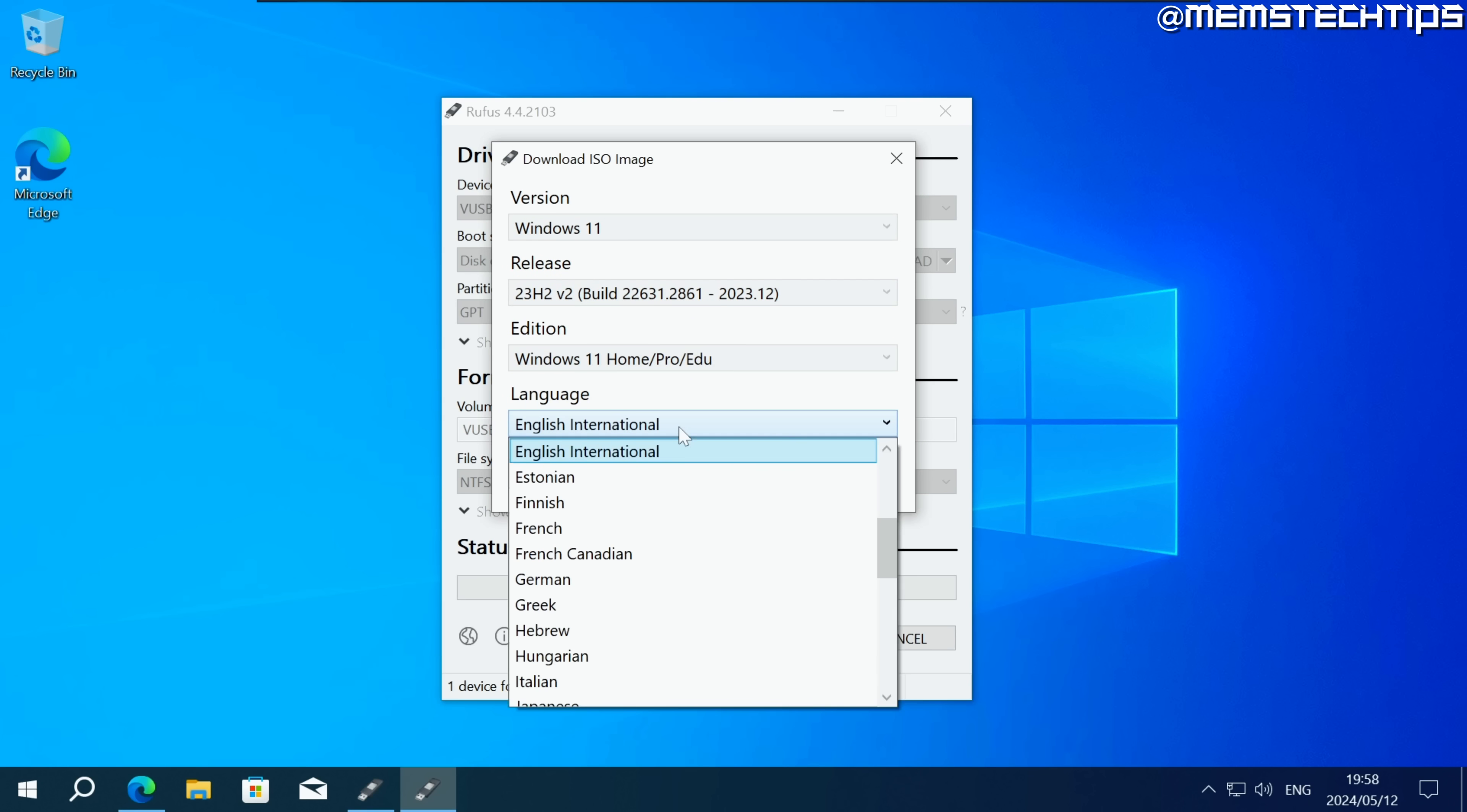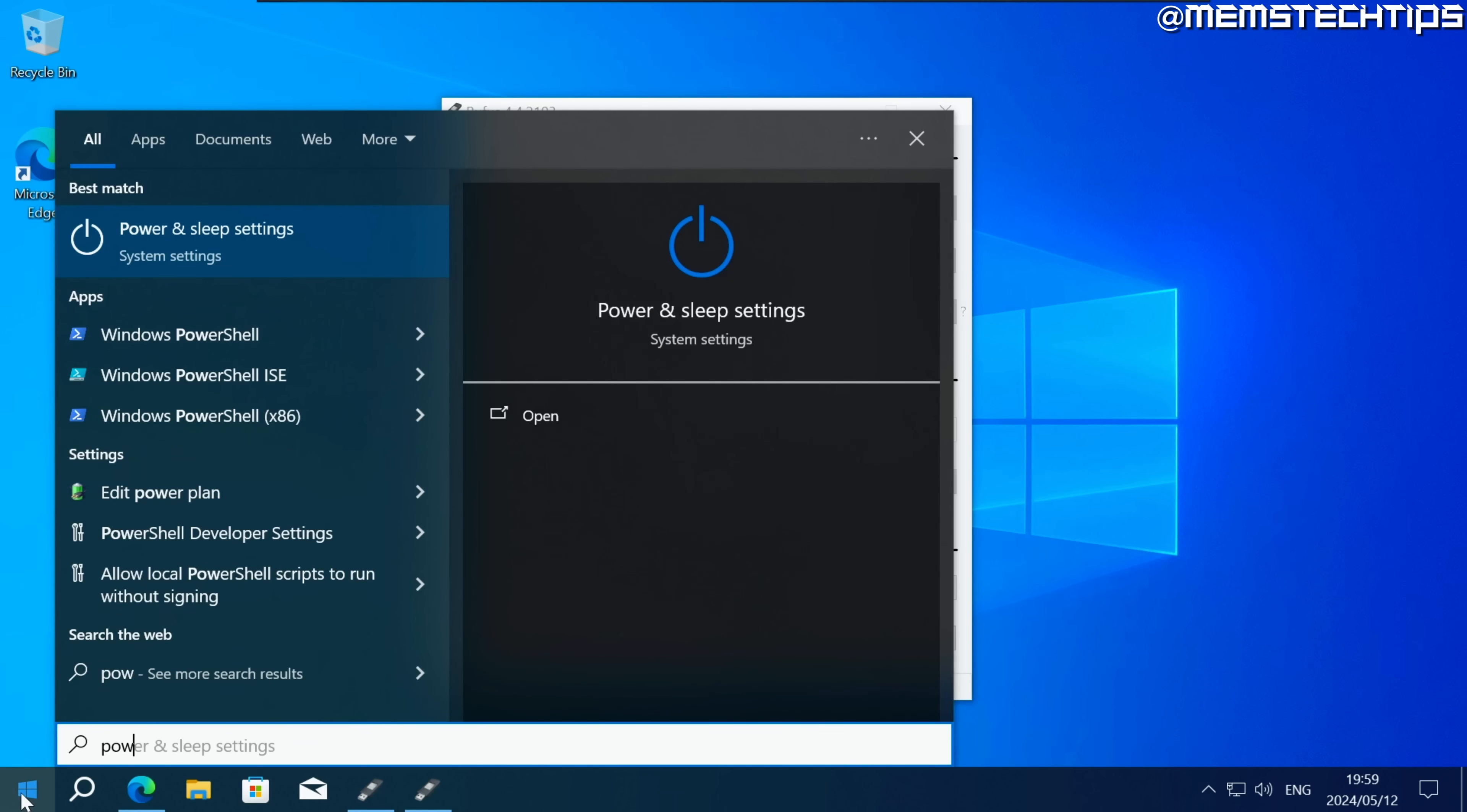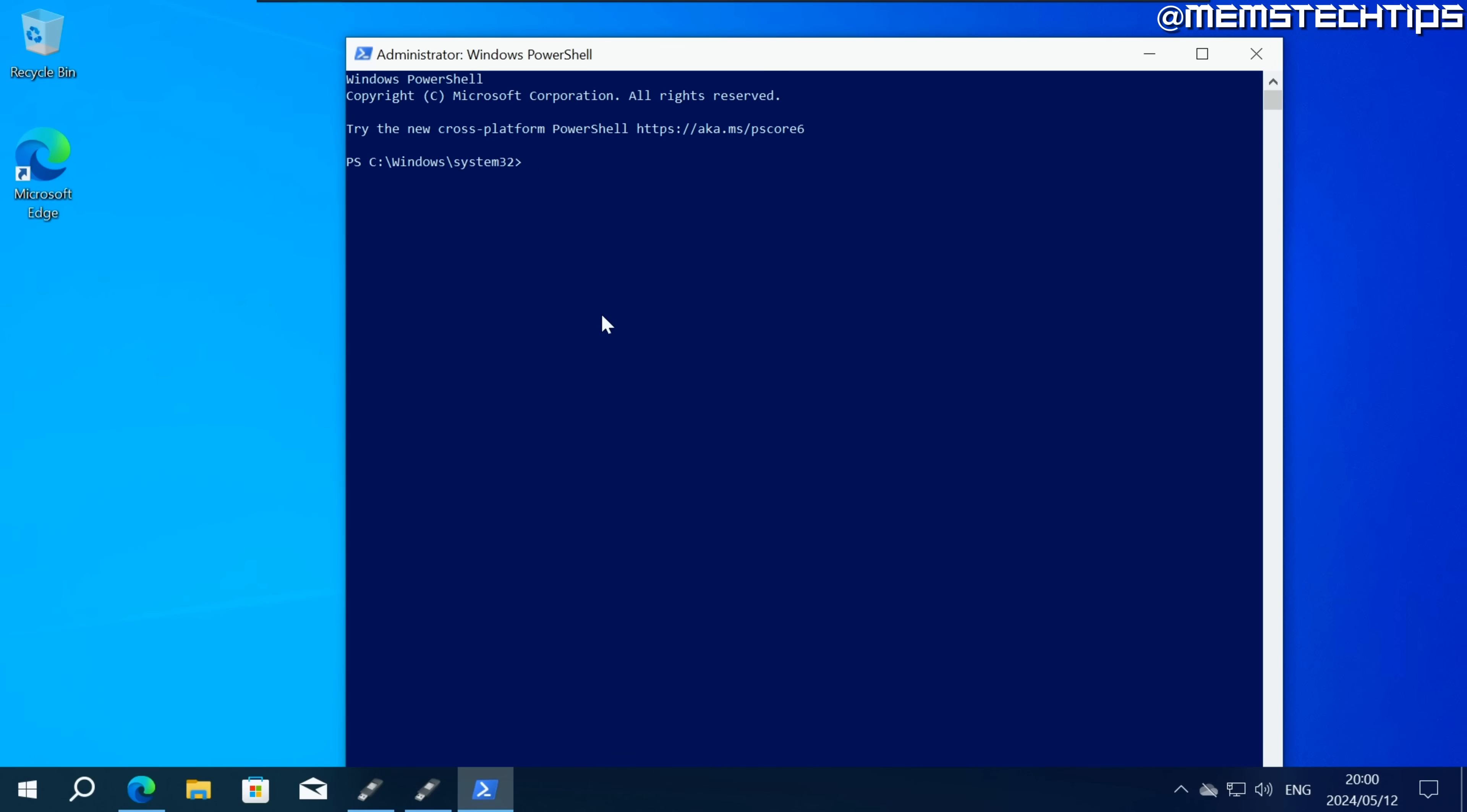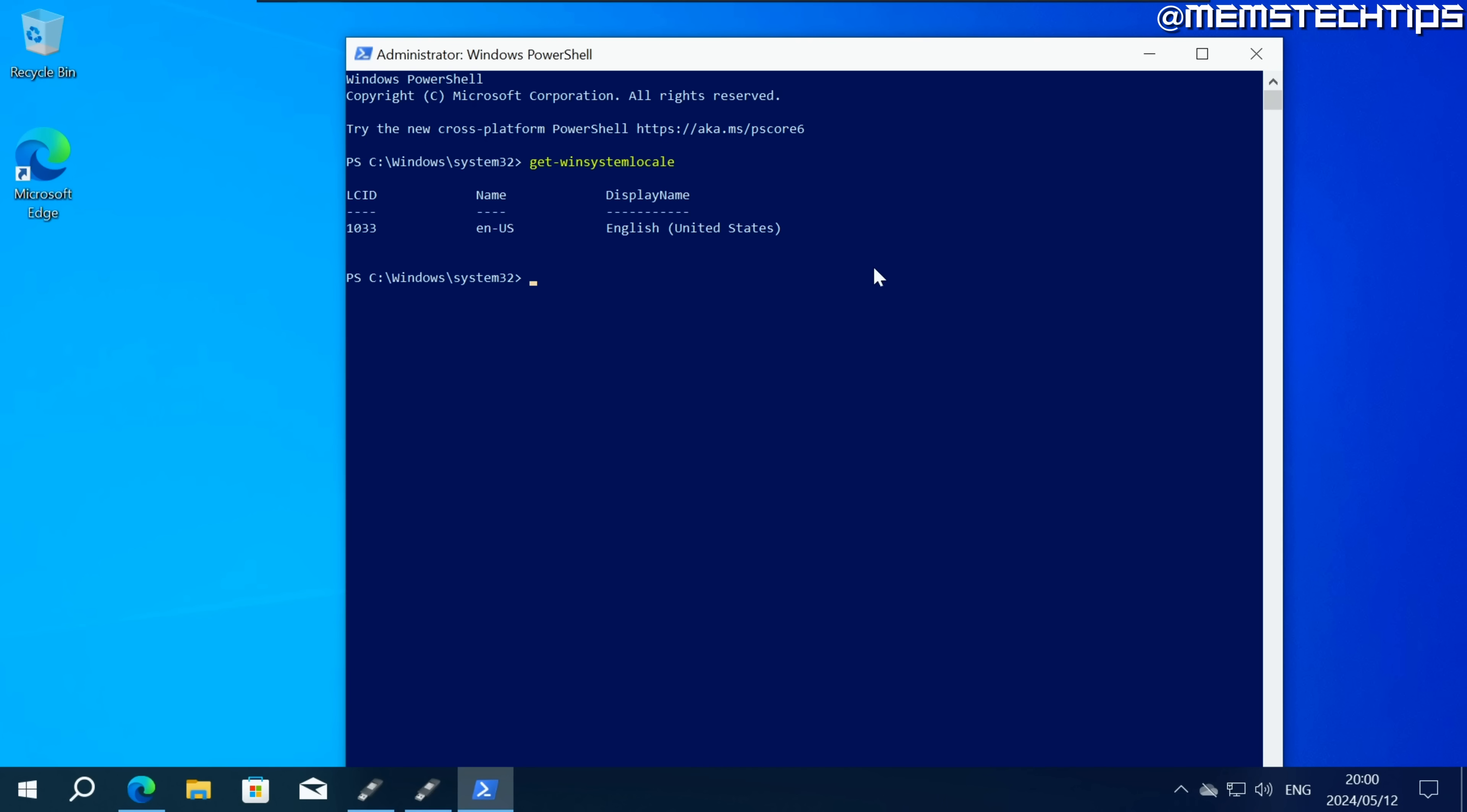And then for the language before you make a selection here you need to figure out what language you currently have installed on the computer that you want to upgrade to Windows 11. Do a search for PowerShell on your computer and run PowerShell as administrator. Then once you have it open you need to run the following command which is get-win-system-locale. Then press enter and you'll see which language you currently have installed on your system. So I've got English United States like it says here.